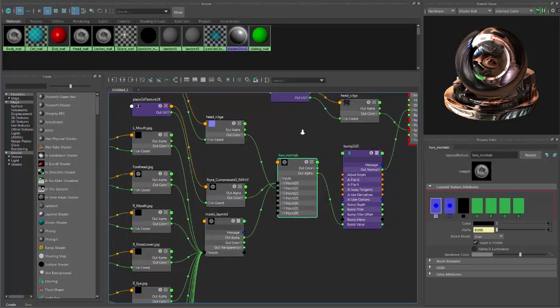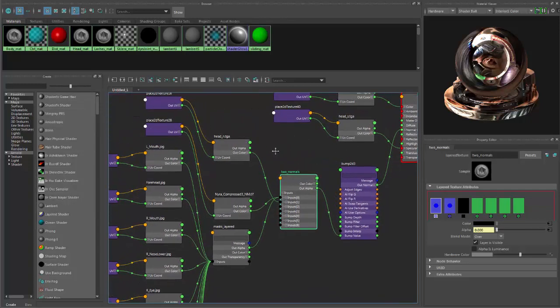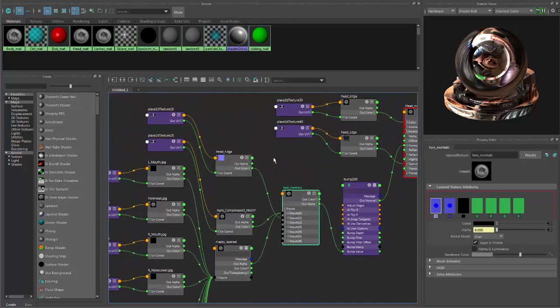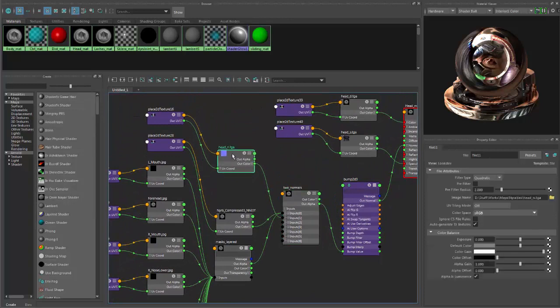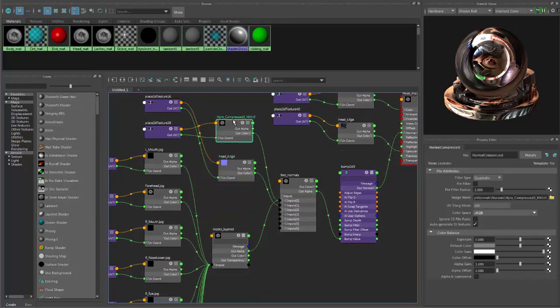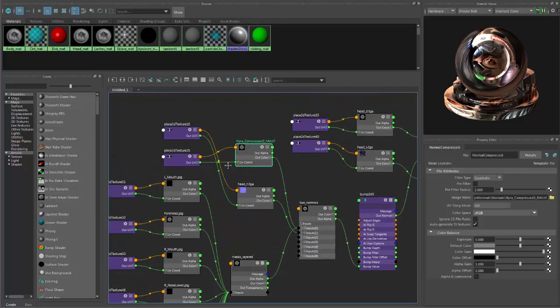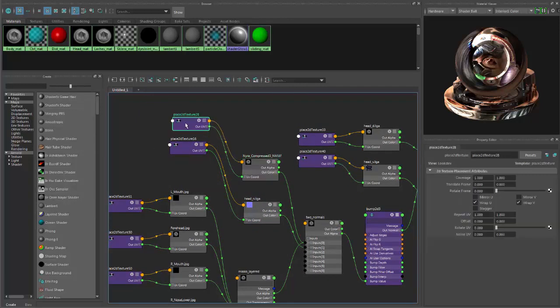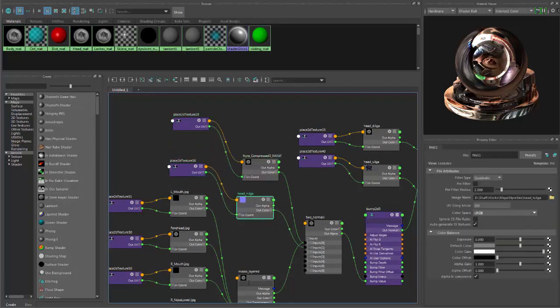One is your regular head normal. And on top of it, we have what I called compressed normal, I mean with all the wrinkles and everything else.